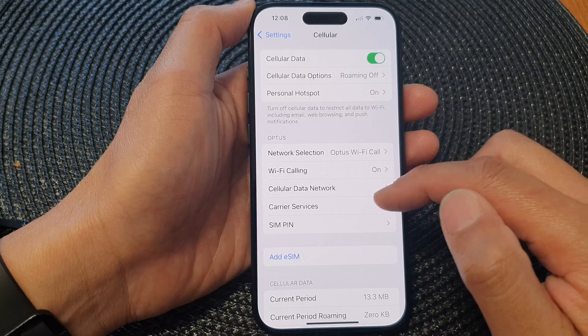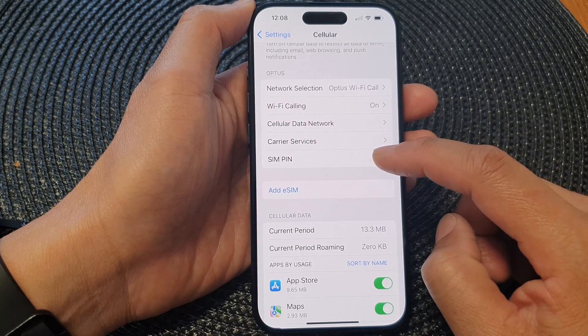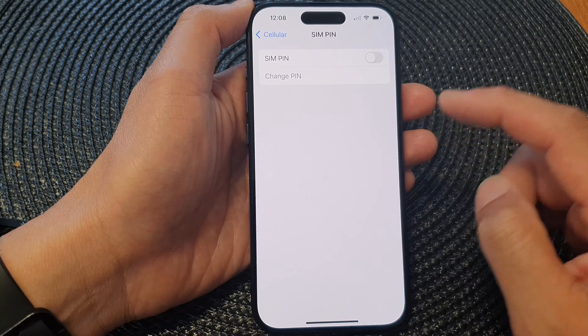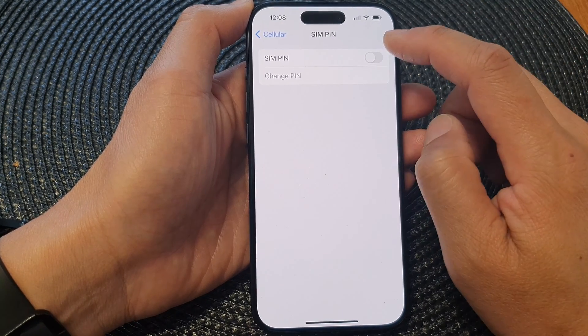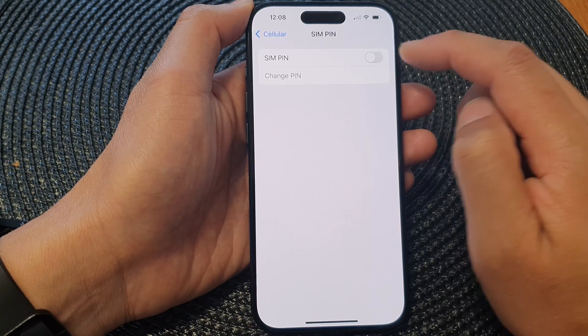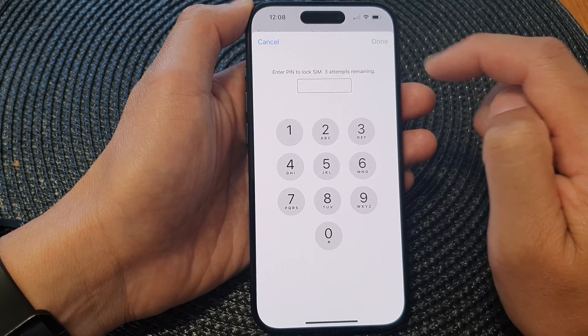Next, in here we go down and tap on SIM PIN. Make sure SIM PIN is switched on before you can change it, so tap on SIM PIN to turn it on.